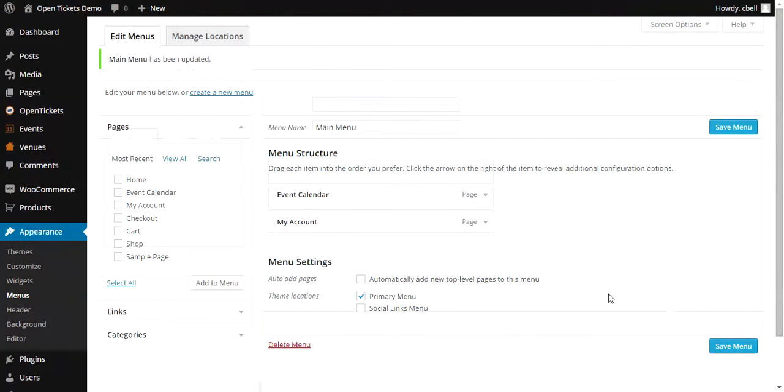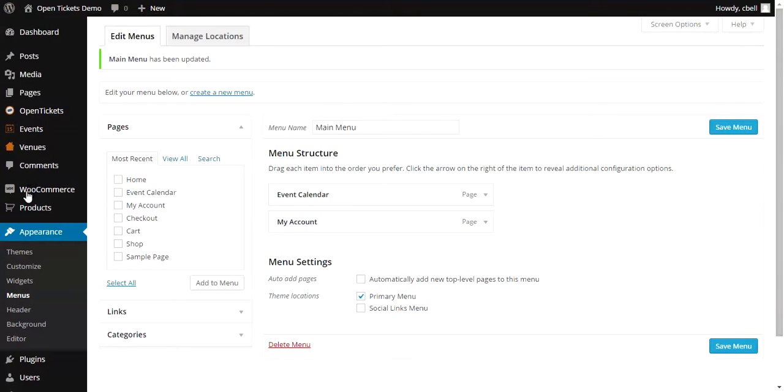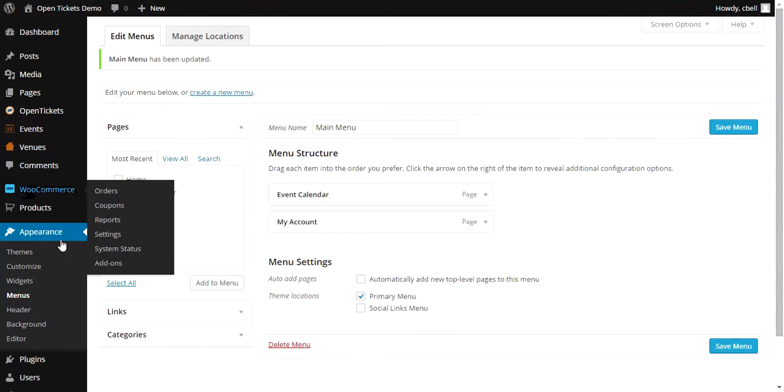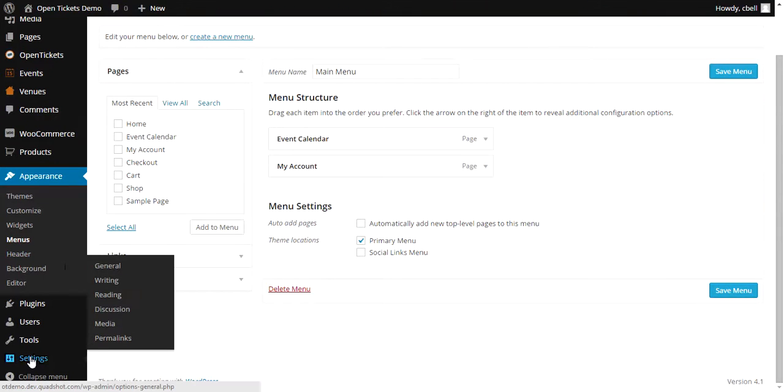Now what I need to do is within the Sites settings, I need to make that page that we just created be the Start page of the site. So if we go down to Settings and Reading,